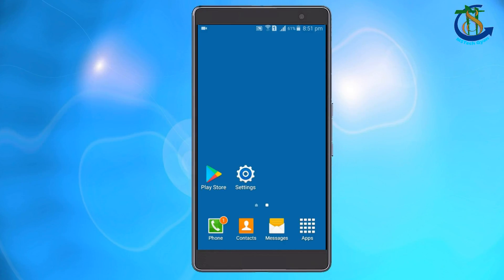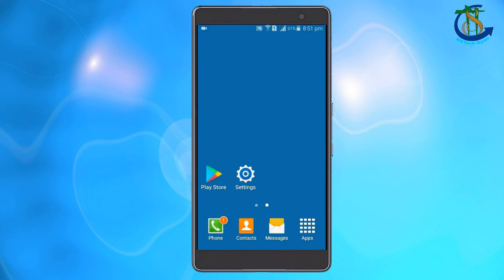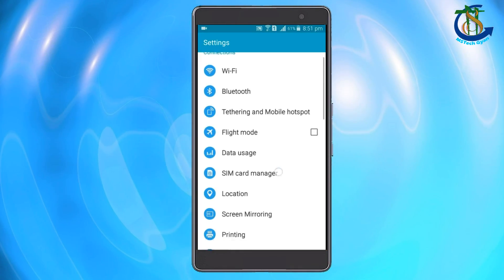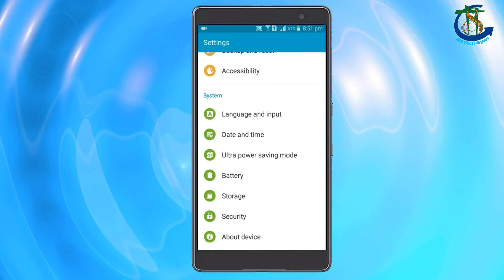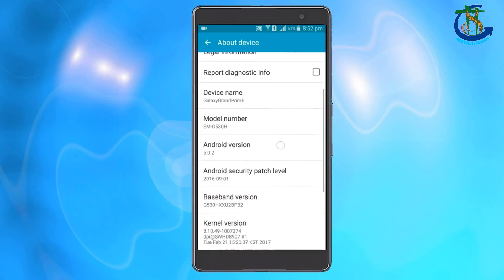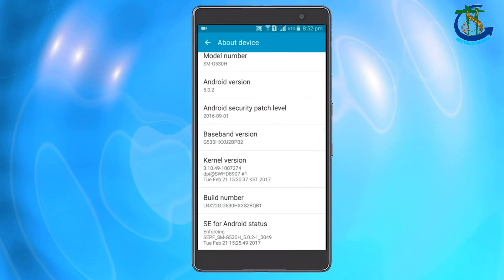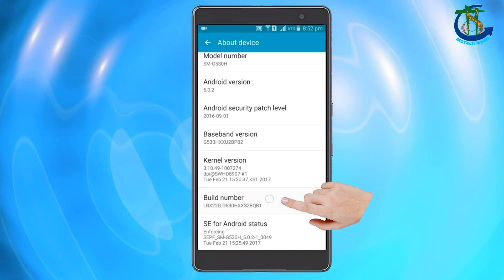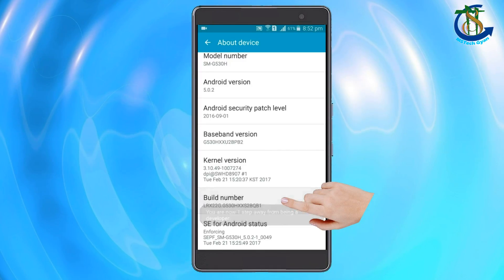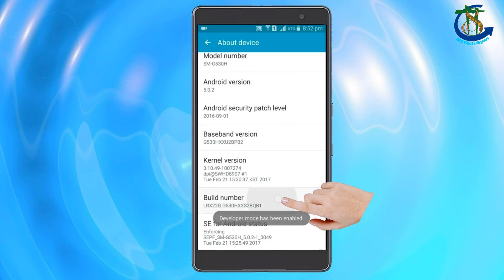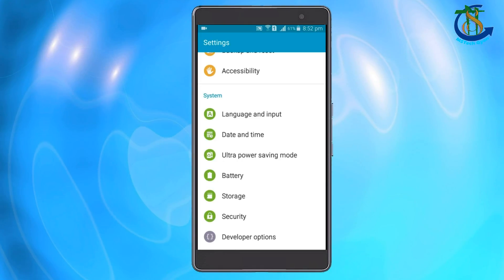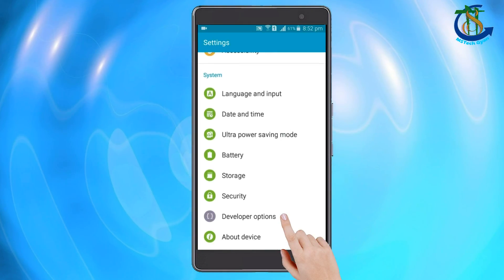At first, we have to activate developer options. To enable this, go to the settings menu and scroll to the bottom of the list until you find the about device section. Tap about device, then scroll to the bottom of the next list until you find the build number. Tap the build number repeatedly — it takes about 7 or 8 taps and you'll be told that developer mode has been activated. Return to the settings menu and scroll down to the bottom where you will see the developer options.